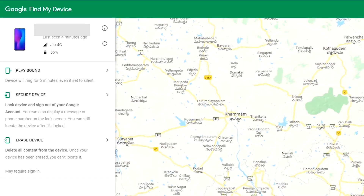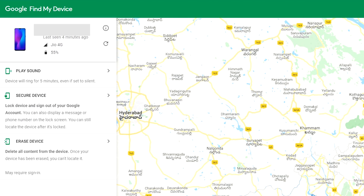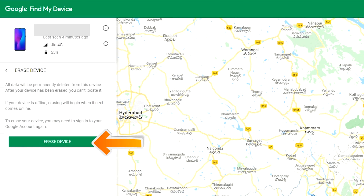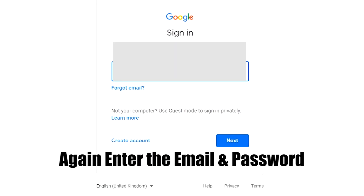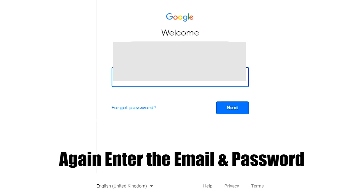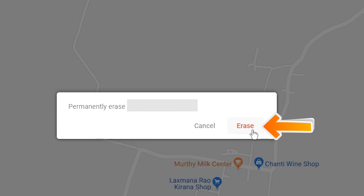After login, there will be three different options: Play Sound, Secure Device, and Erase Device. Click on the Erase Device option. Enter your email and password again to confirm. Next, you will see the Erase All Data menu. Then tap on the Erase option.